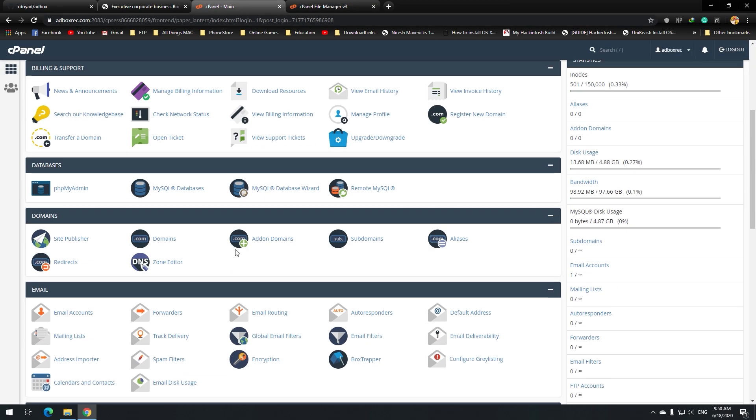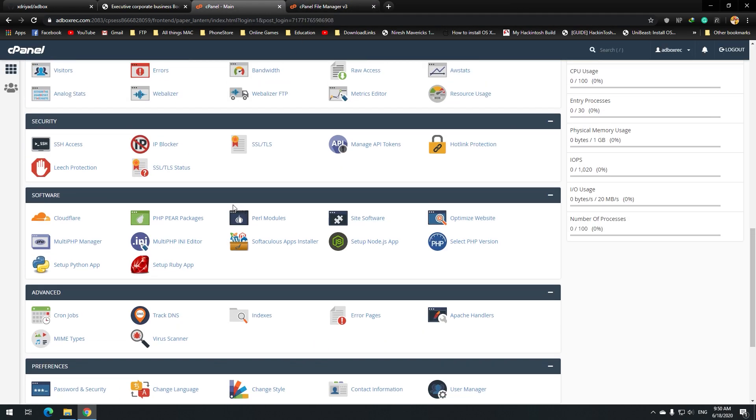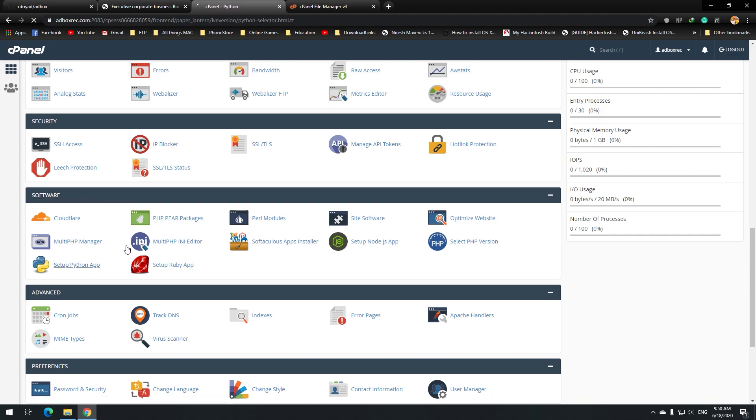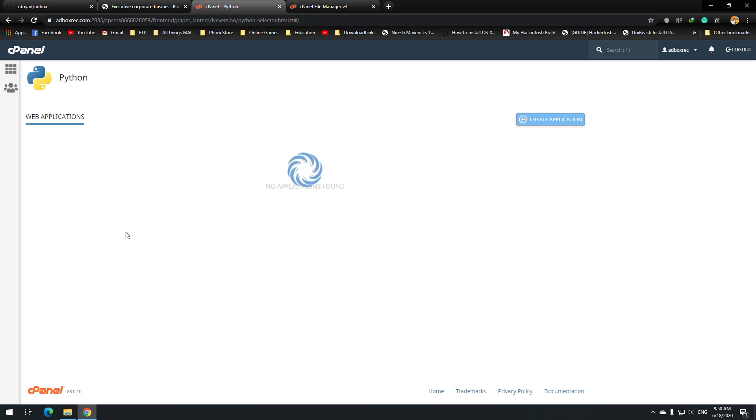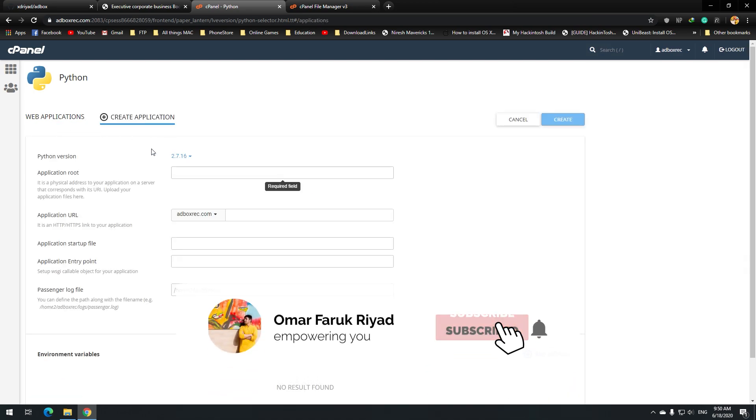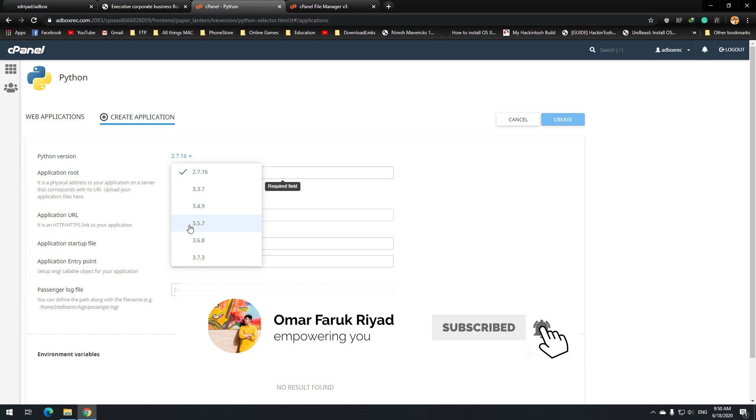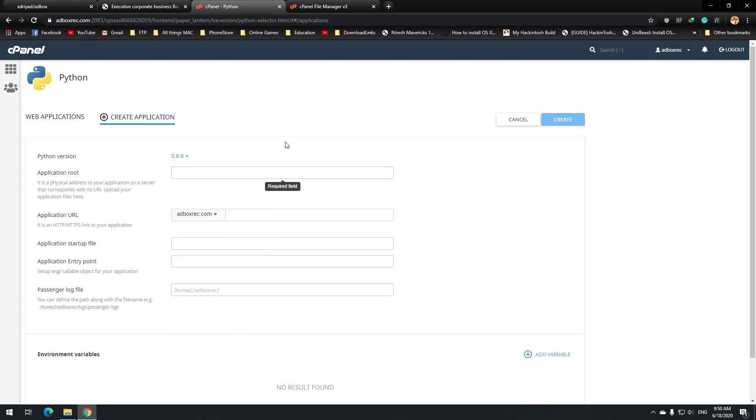Now that it's left, we need to create a Python application from here. From cPanel, set up a Python app. This is time consuming. Now create a new application. Create a new URL application. And I will be using Python 3.6.8. And application root would be adbox. And the URL will be this. Startup entry point, I will not go over there. Just create.